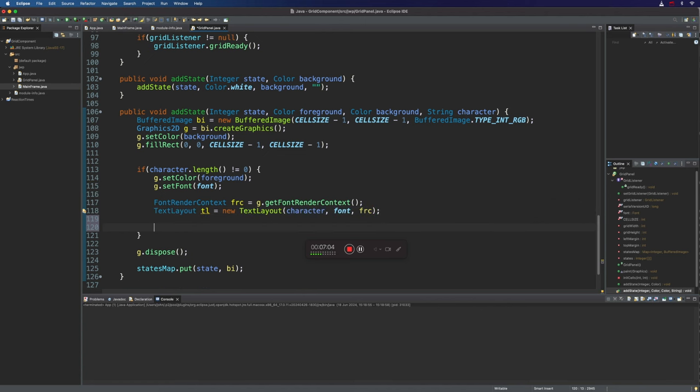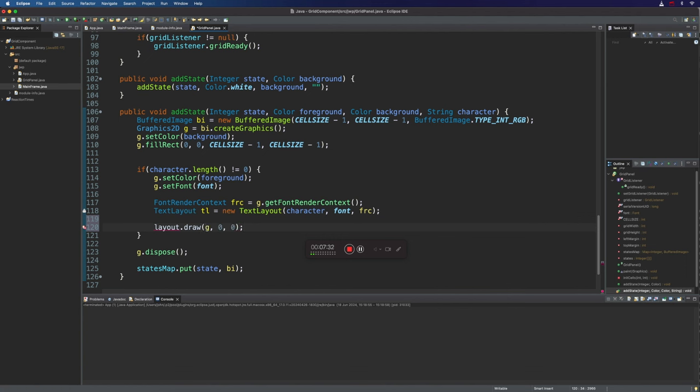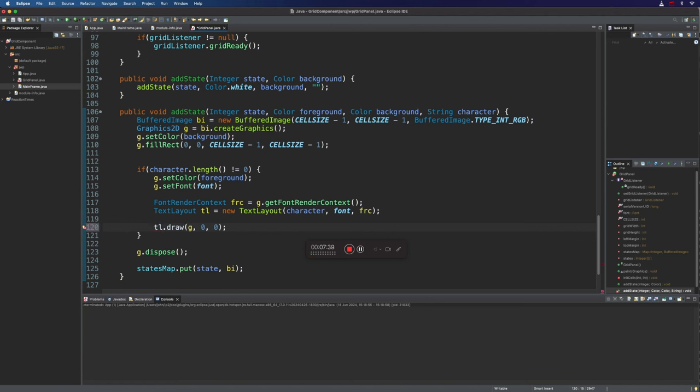Now we can do layout.draw to actually draw this text, and we supply the graphics context that we want to draw on. We've got to supply x and y coordinates. Now how big's the cell? It is actually 30 by 30, so we could put 15 by 15 to try to draw it in the middle. That's not actually going to work. Let's try 00 and actually just have a look at this and see what it does. So I want to add a new state. Oh yeah, I actually called this TL though.